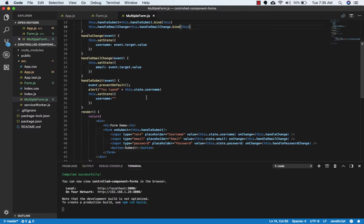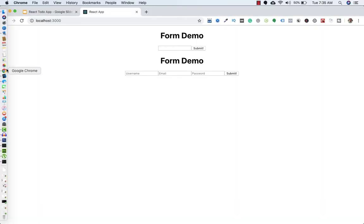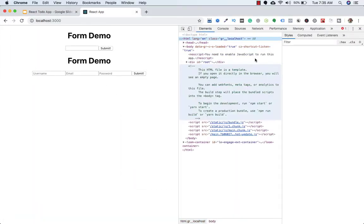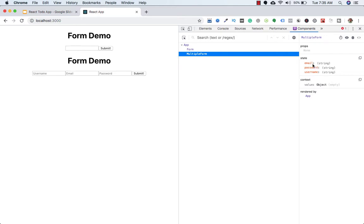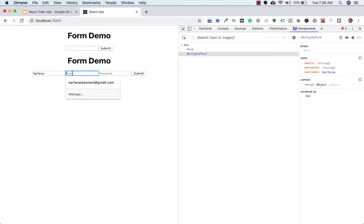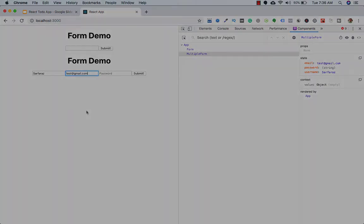Let's save and check in the browser — I'm not doing it for password yet. In React DevTools, under the multi-form component state, we have username, password, and email. Typing in email updates correctly. But this approach ends up writing a lot of code — every additional input needs a new function and a new binding. So this approach is not good; there is a better alternative.